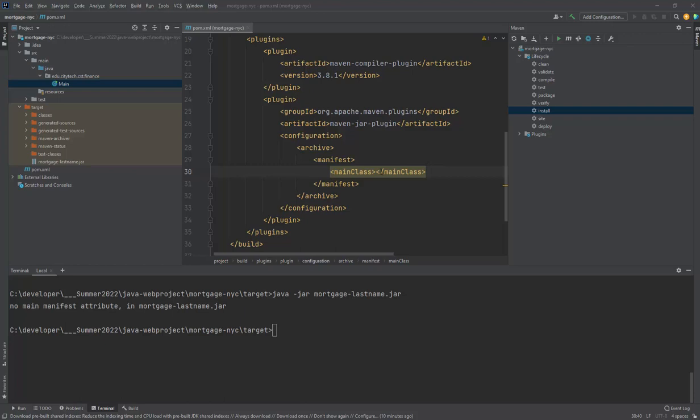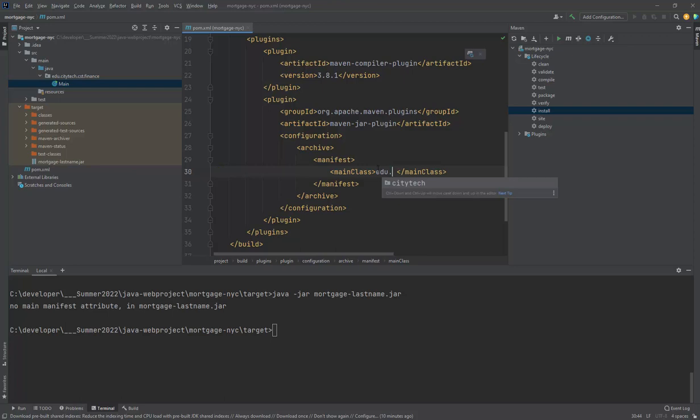So let me start typing that and let IntelliJ help you complete the finishing of this main class. I'm going to go here, go here and start typing this information here, edu.citytech.cst.finances.main.